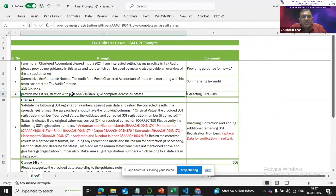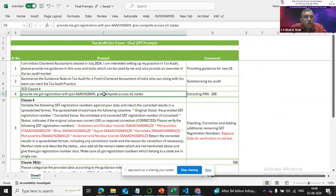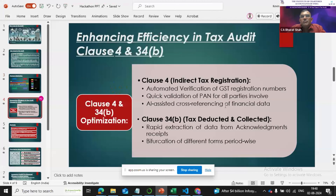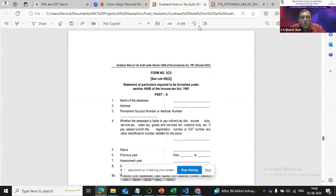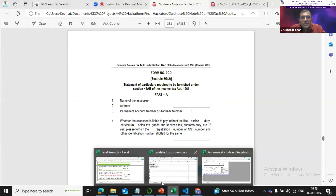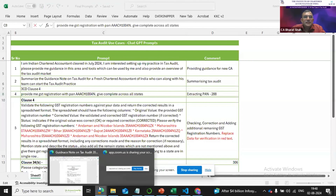Once he gets an assignment with limited resources, he can use ChatGPT to do the verification. We will specifically talk about Clause 4 and Clause 34B. Clause 4 talks about the verification of different numbers of the SSE. We can verify the same by using a prompt which will give me the details of the SSE — it gives me all the GST numbers of the SSE. We can then verify the same with the form already filled by the client.